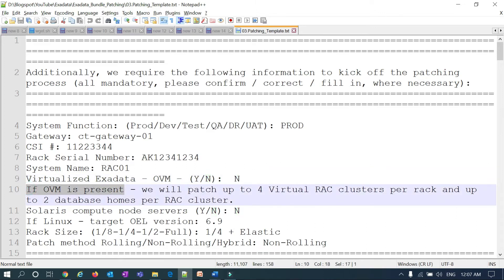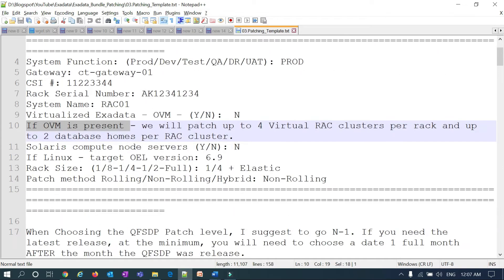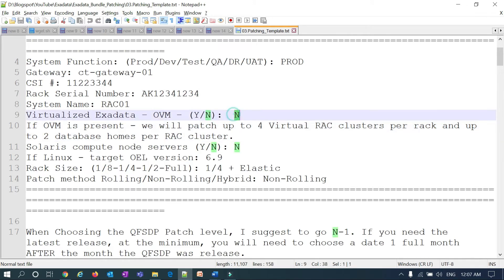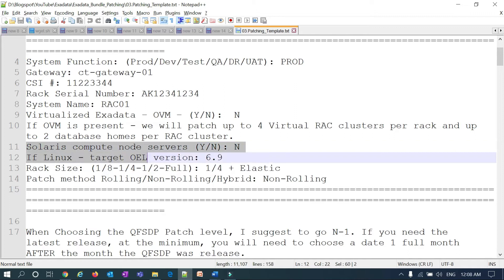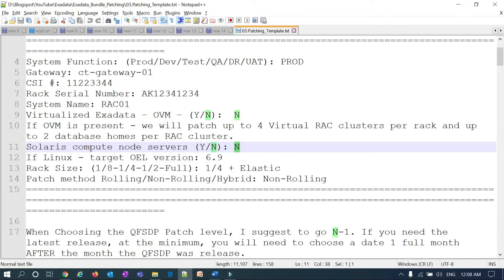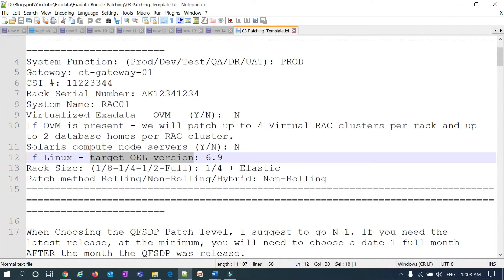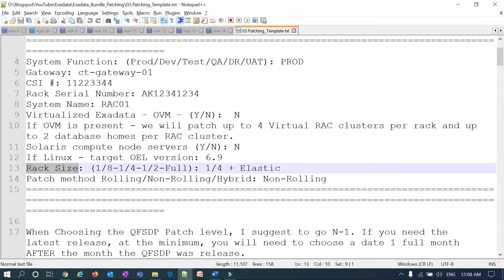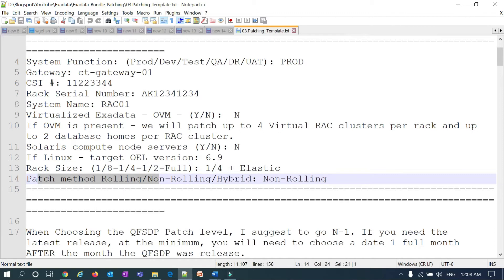If it is a VM and an OEM is present, mention how many clusters you have — the number of clusters. If you don't have it, just mention not applicable. Indicate whether you have Solaris compute nodes, yes or no. If it's Linux, mention the target OEL version — six, seven, or whatever version. Mention the rack size: quarter, one-eighth, half, or full. If it's elastic, mention one-fourth with a quarter rack. Specify the patching method: rolling, non-rolling, or hybrid.